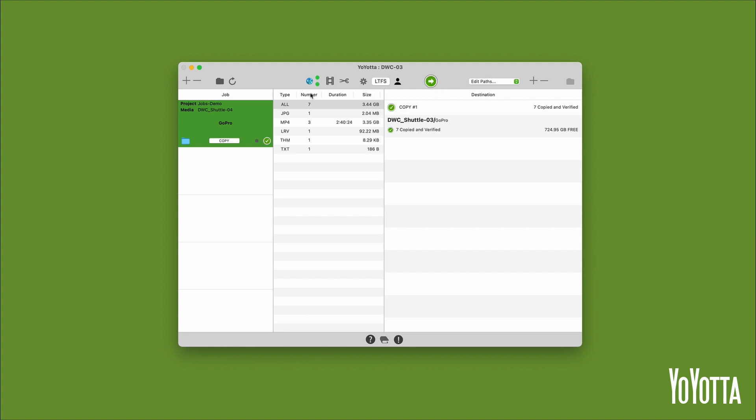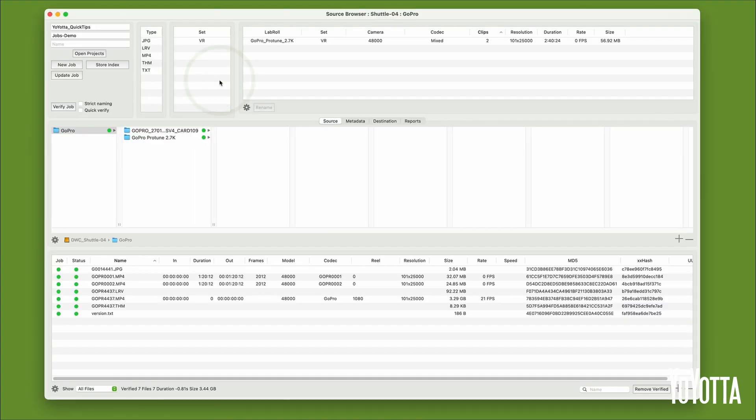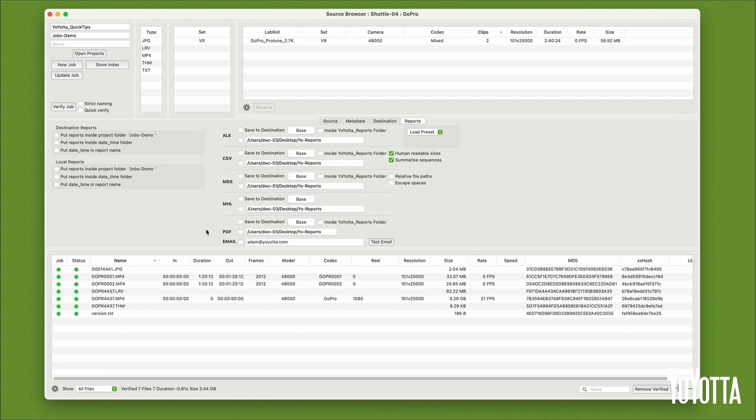If you have set up the Reports tab in the source browser, the report will be saved to the directory you specified. If you have not set this up, Yoyota will automatically create a Yoyota Reports folder on your desktop and save a PDF report inside it.